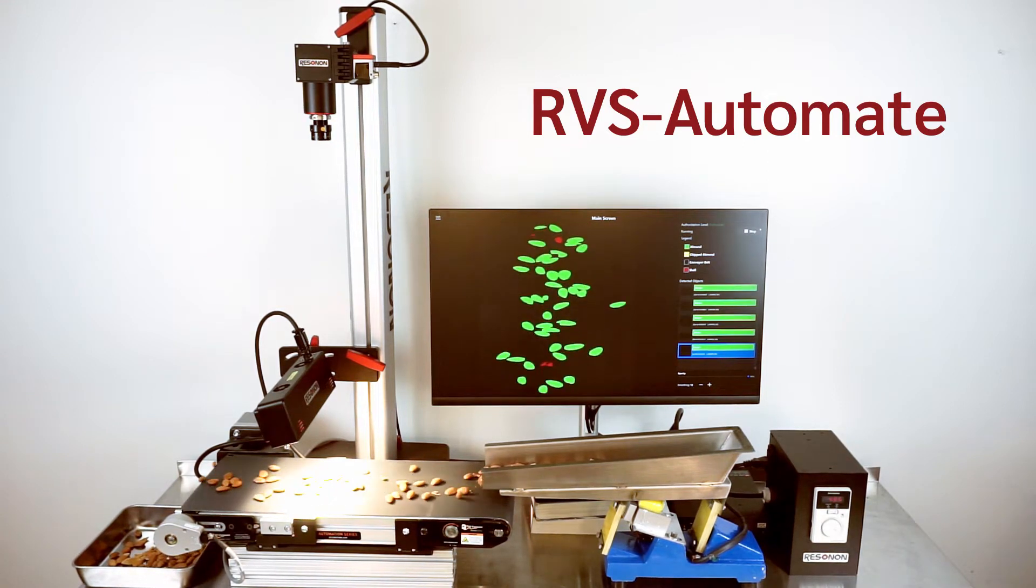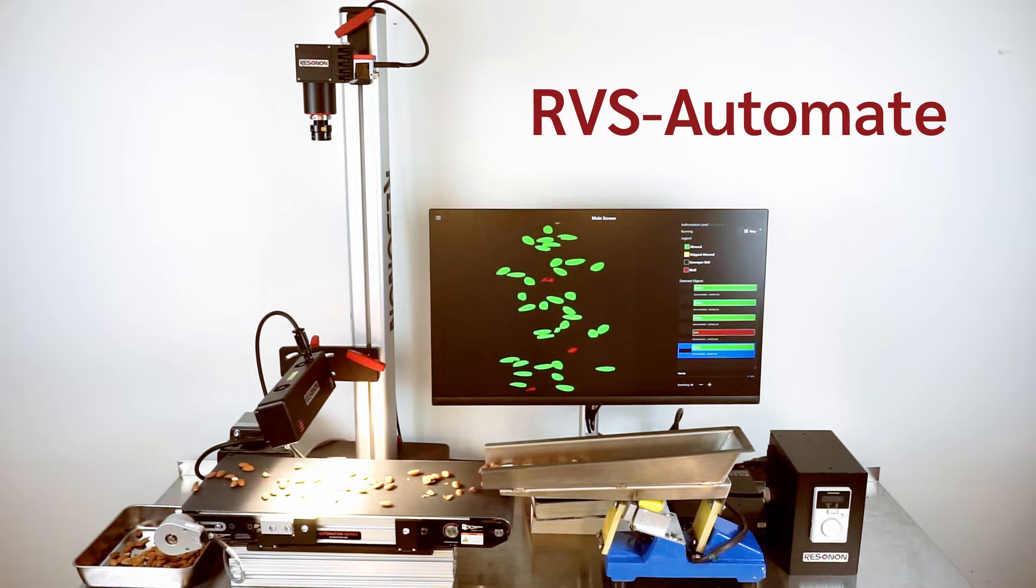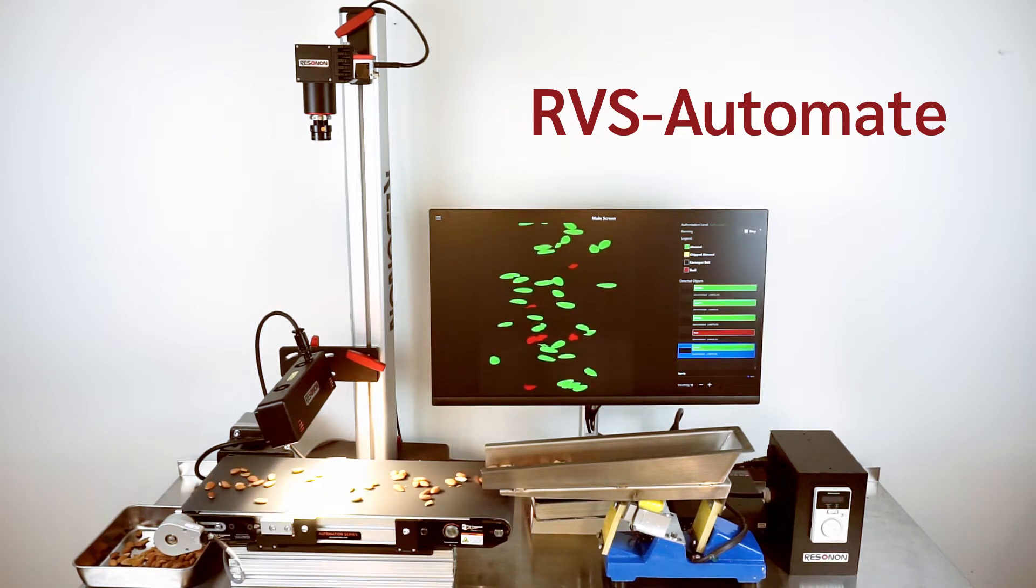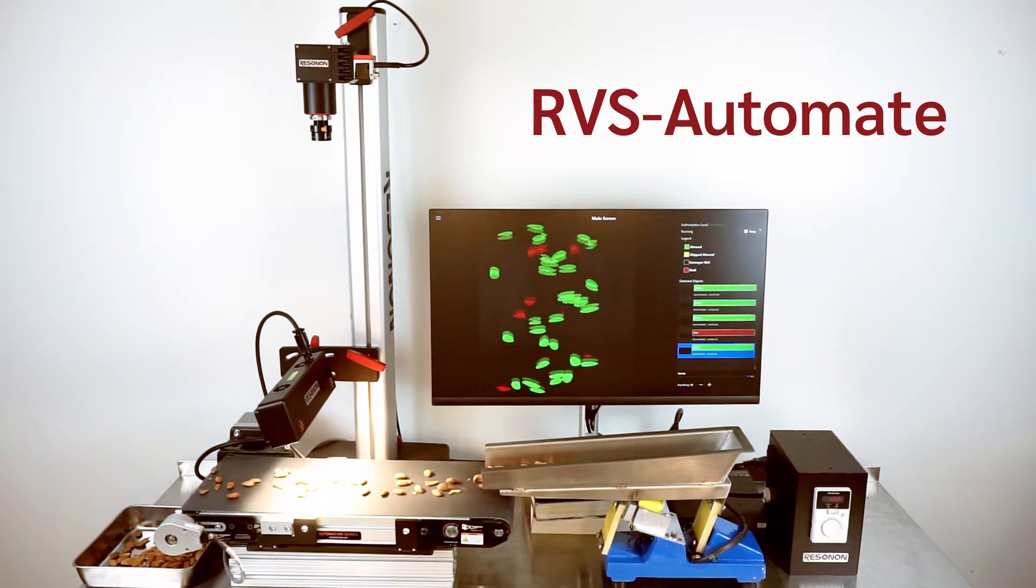No knowledge of hyperspectral imaging or machine learning is necessary to quickly train and deploy powerful machine vision solutions in your factory or lab.